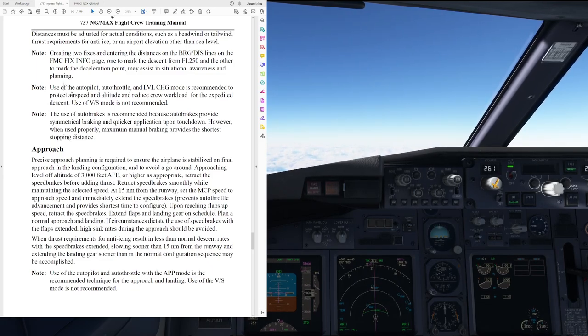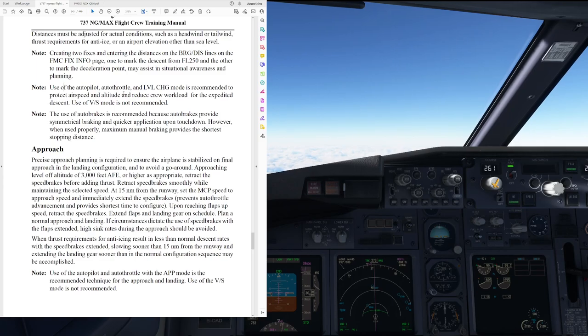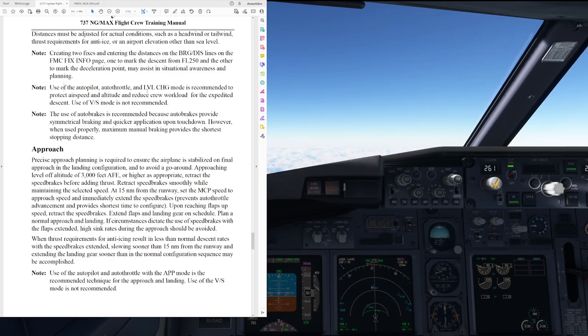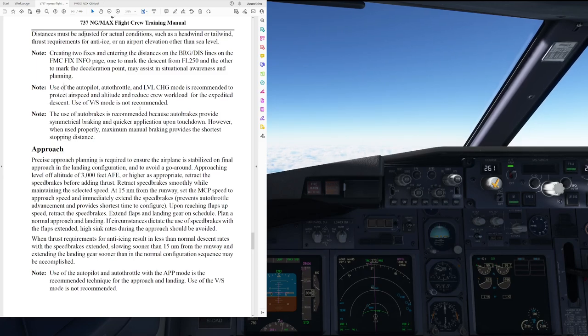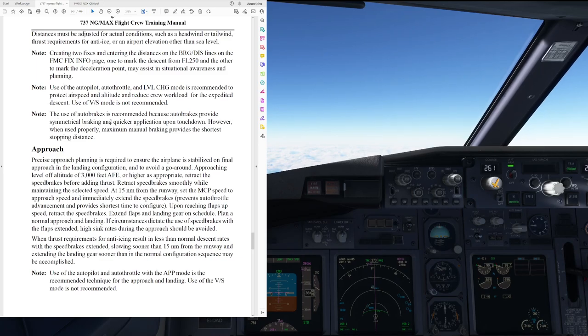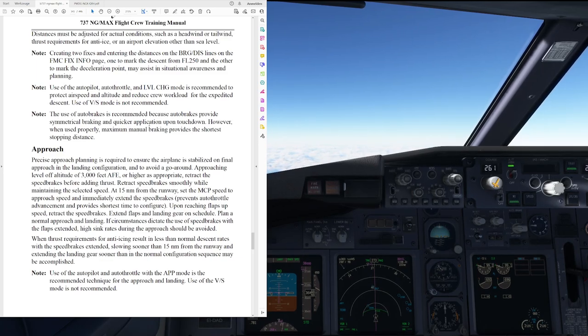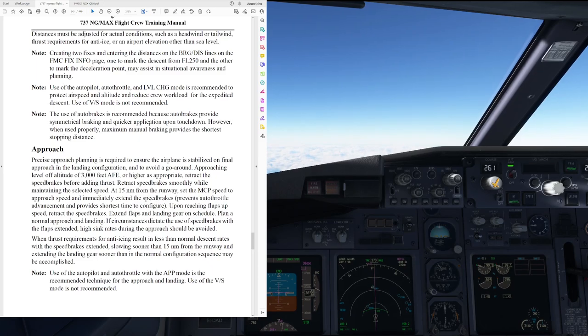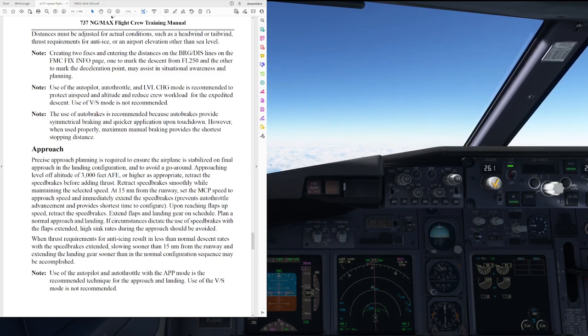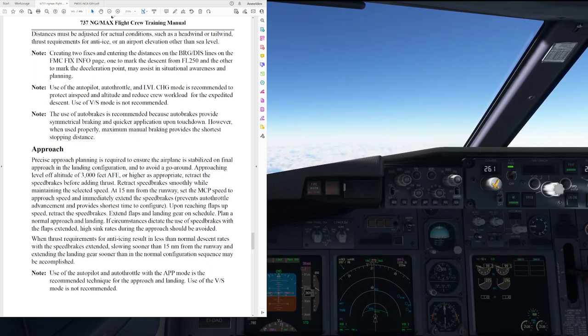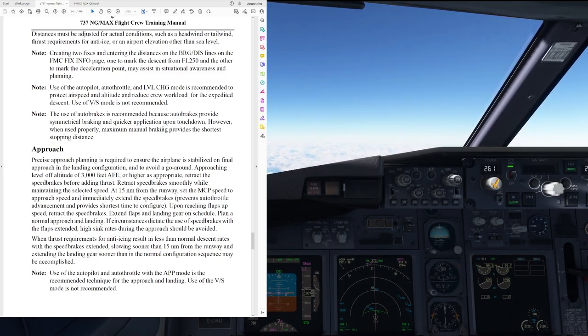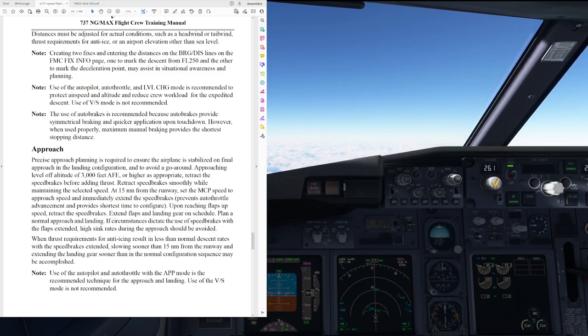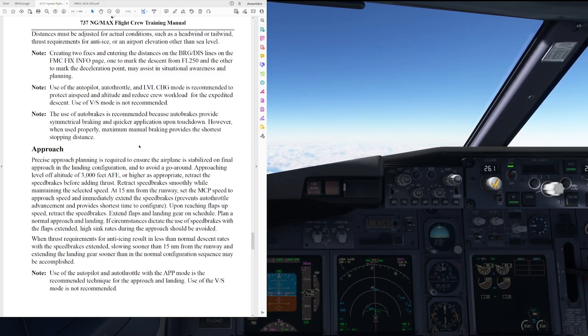And the second note, use of the autopilot, autothrottle and level change mode is recommended to protect airspeed and altitude and reduce crew workload for the expedited descent. Use of vertical speed mode is not recommended. Note, the use of autobrakes is recommended because autobrakes provide symmetrical braking and quicker application upon touchdown. However, when used properly, maximum manual braking provides the shortest stopping distance.